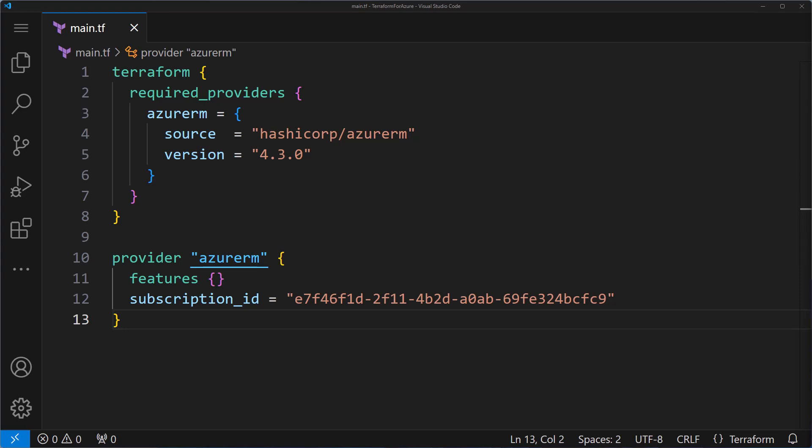Terraform uses variable blocks to define these variables, and you can have multiple variable blocks in a single script. Each block represents a single variable. Let's check out the syntax. It's pretty straightforward.